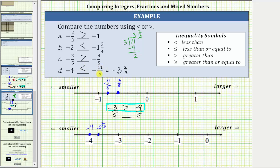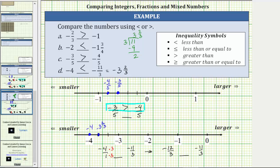Let's also make the comparison by obtaining a common denominator. We write negative four as a fraction with a denominator of one, and leave negative eleven thirds as an improper fraction. The common denominator is three. We multiply the numerator and denominator of negative four over one by three, giving us negative twelve thirds compared to negative eleven thirds. Because we have a common denominator, we compare the numerators: negative twelve is less than negative eleven, so negative four is less than negative eleven thirds.